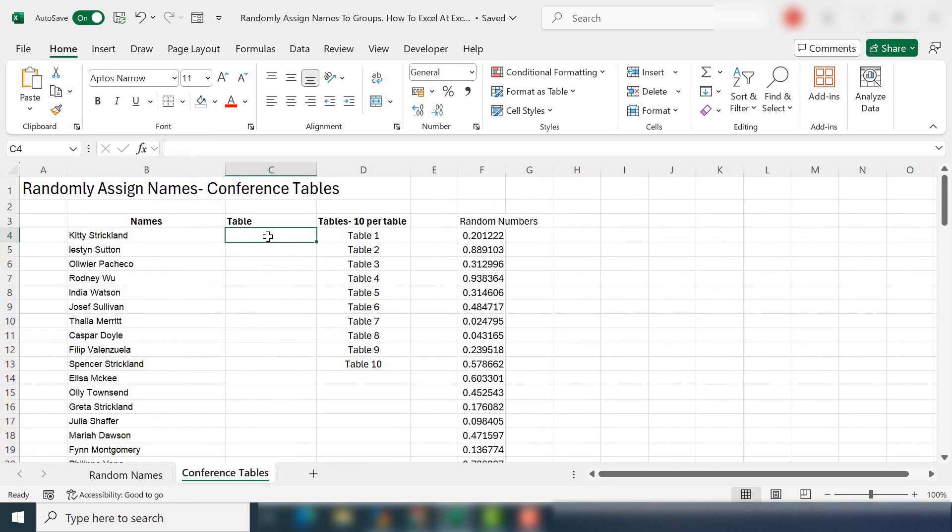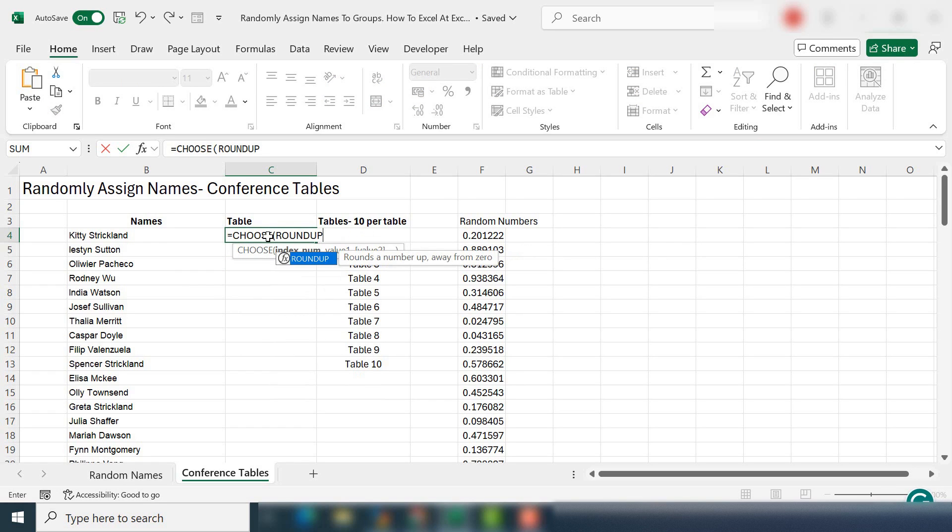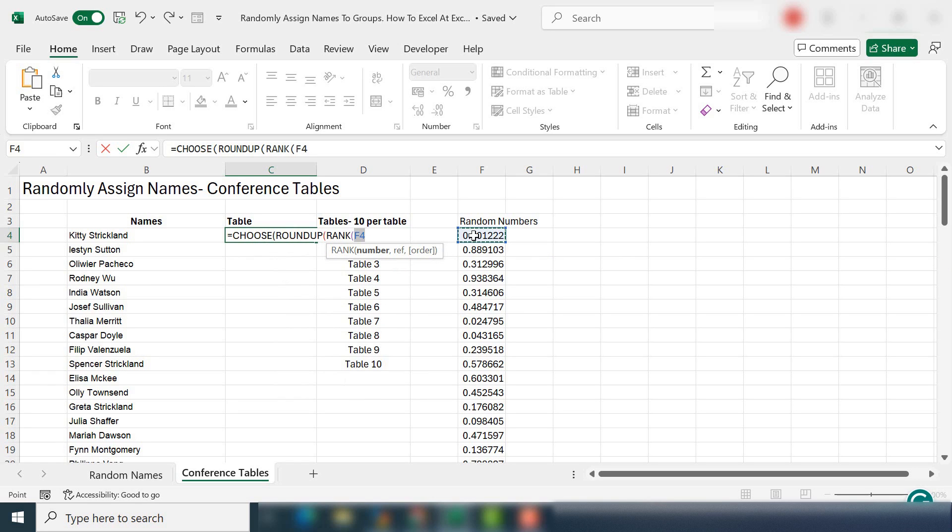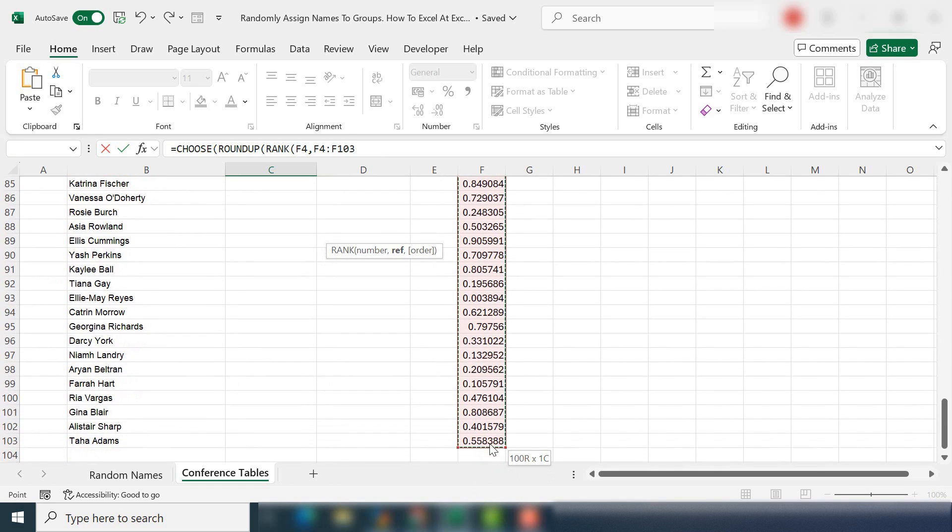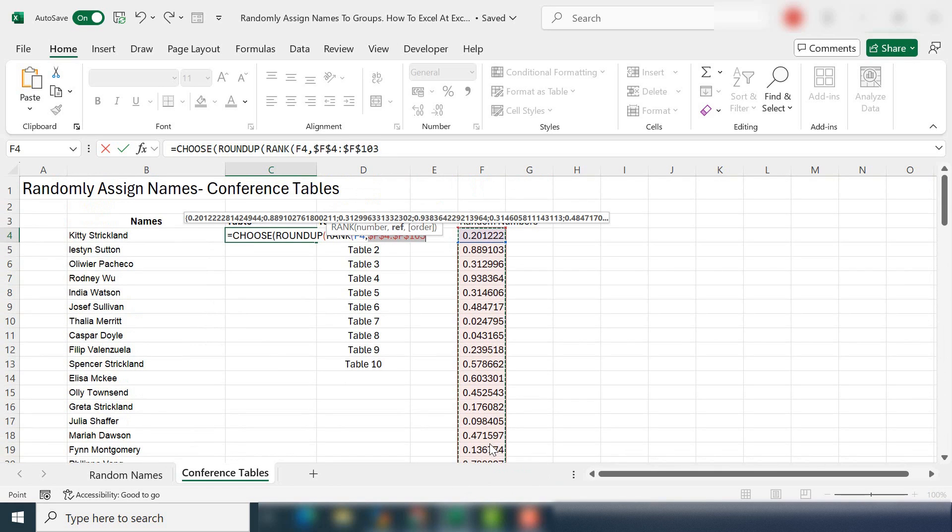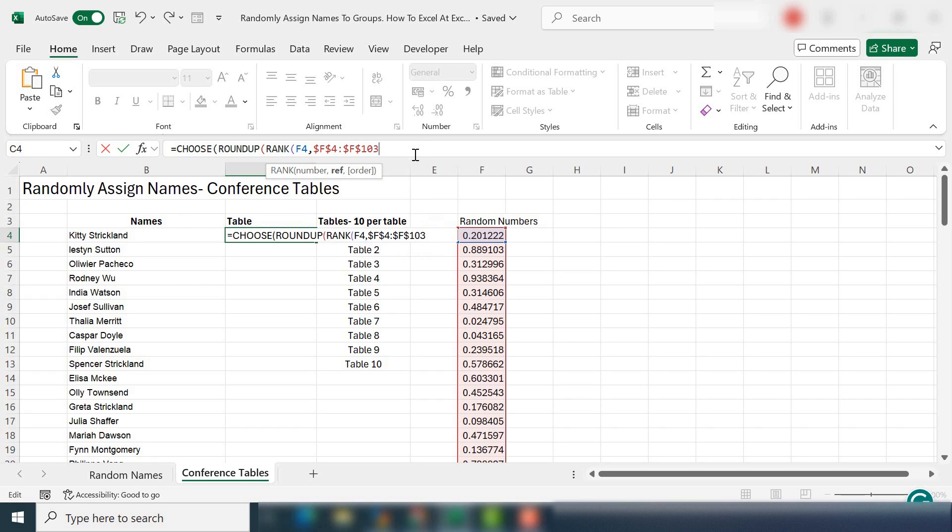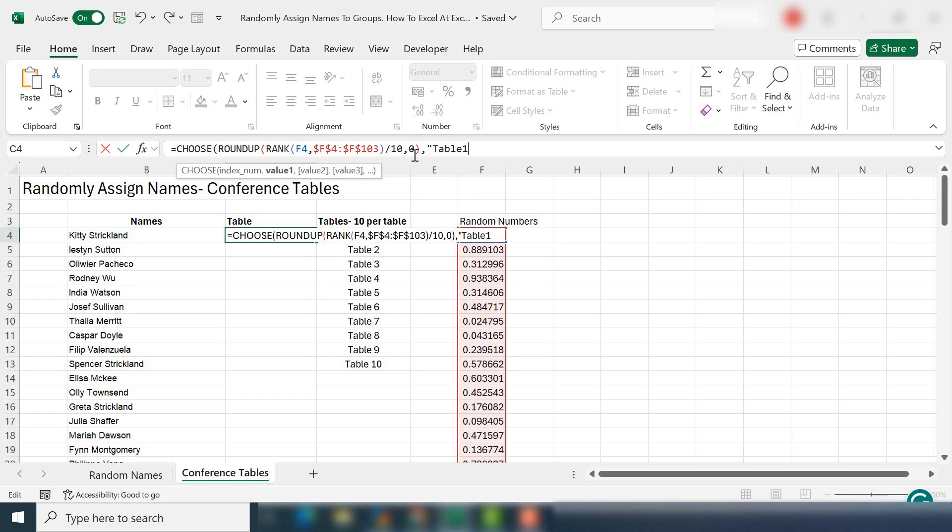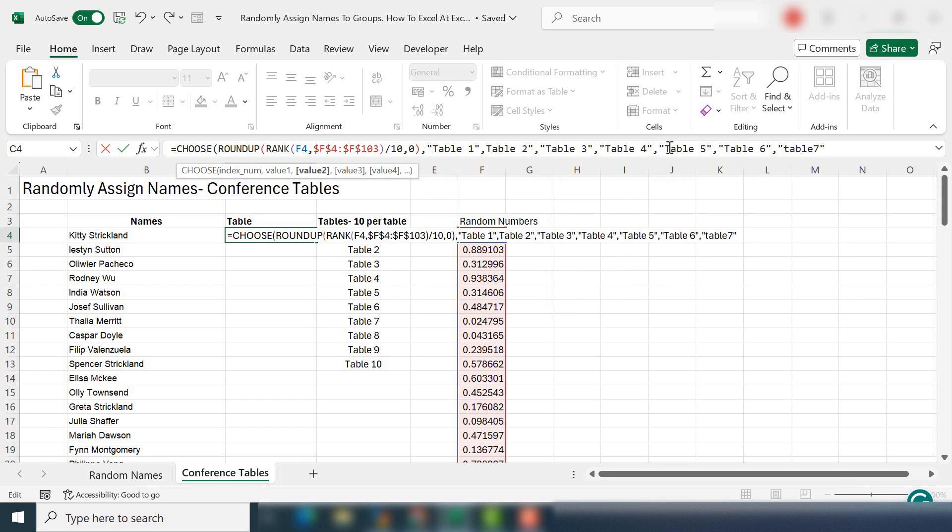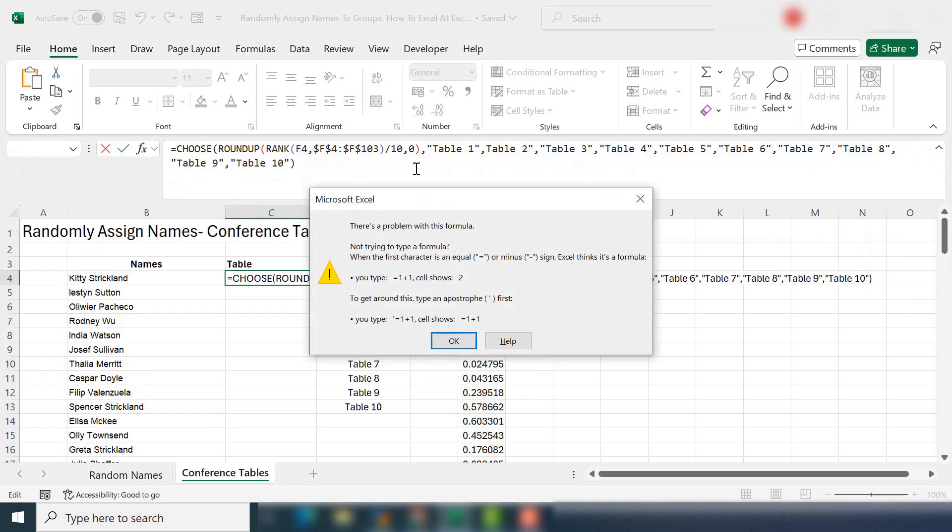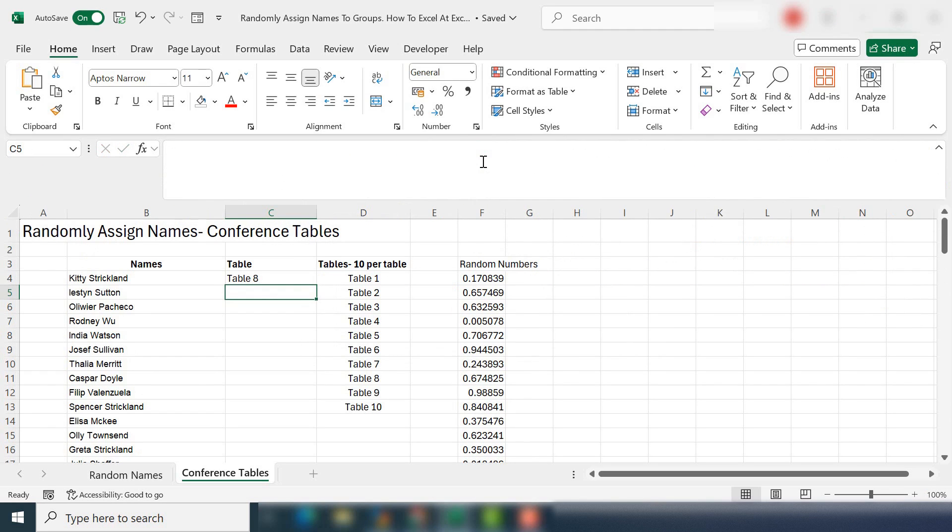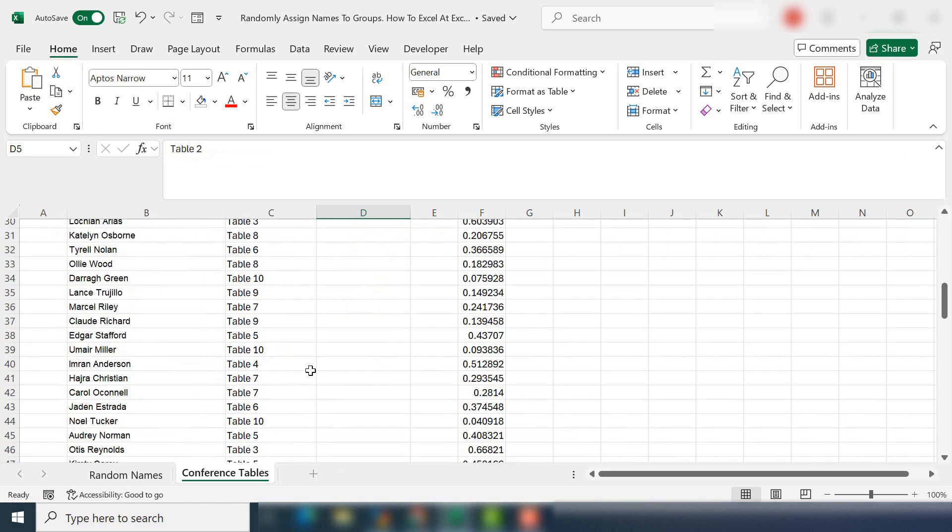Let's start again with the choose, choose function. And we're going to straight away use roundup and rank. And our number will be this and right down to our last number. Let's make that absolute. Divide it by 10. And we're rounding up to the number of digits is zero. Now we have our index number set. What we can do is we just need to type in our tables. So we've got our index number. So I have my first entry. Kitty's going onto table eight.